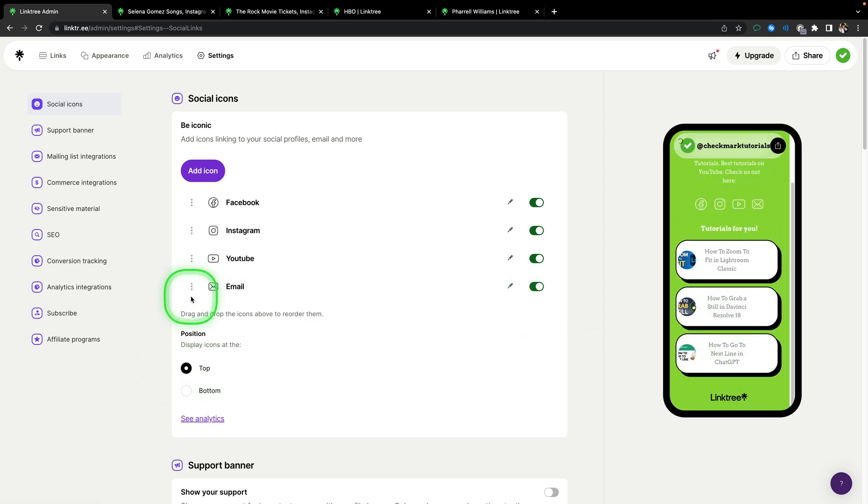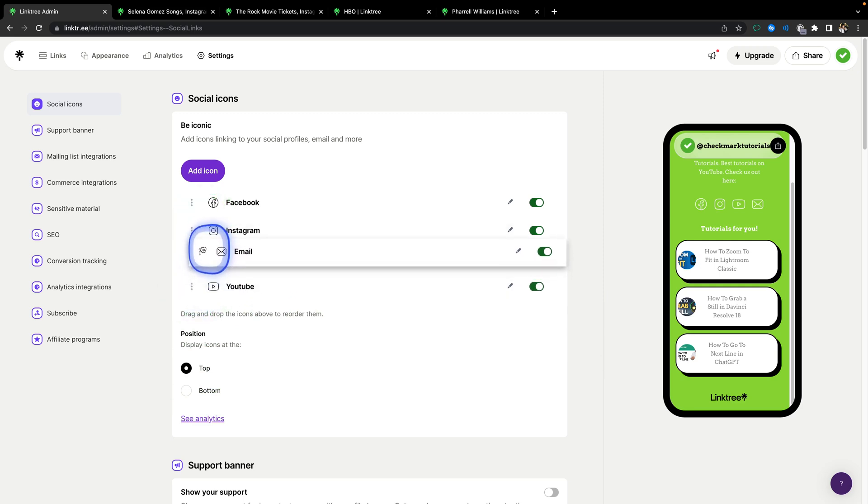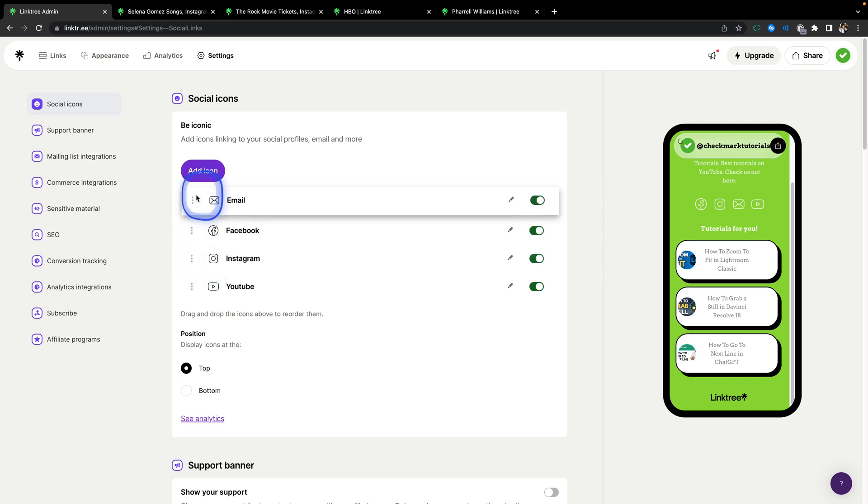And you can also change the order of these icons just by dragging with these three dots, so let's say I want my email to be first, so I will drag it to first place.